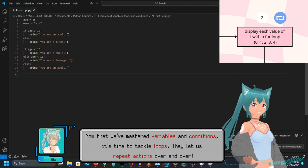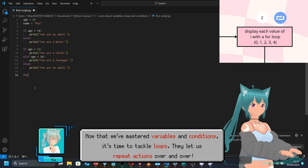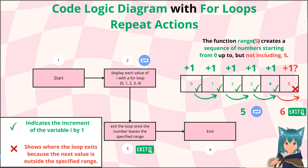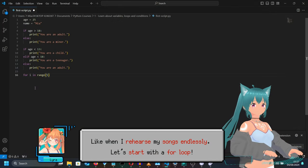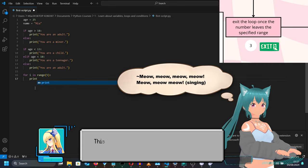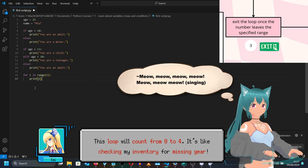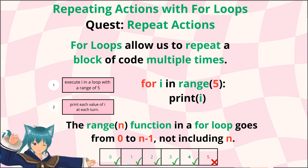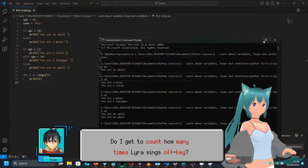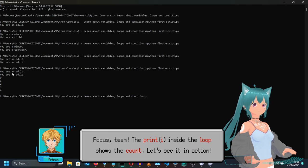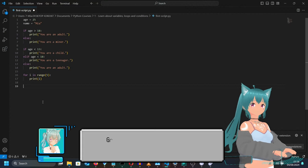Now that we've mastered variables and conditions, it's time to tackle loops. They let us repeat actions over and over — like when I rehearse my songs endlessly. Let's start with a for loop. This loop will count from zero to four. It's like checking your inventory for missing gear. Do I get to count how many times Lyra sings off key? Focus, team. The print inside the loop shows the count. Let's see it in action.